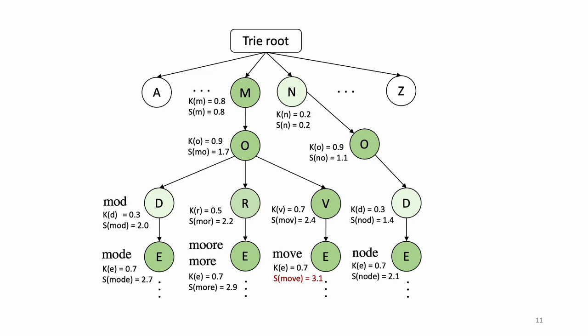Here's another example. If a user glances over letters M-O-V-E, the decoder outputs 'move' as the top candidate word followed by 'more', 'mode', 'node', and so on.